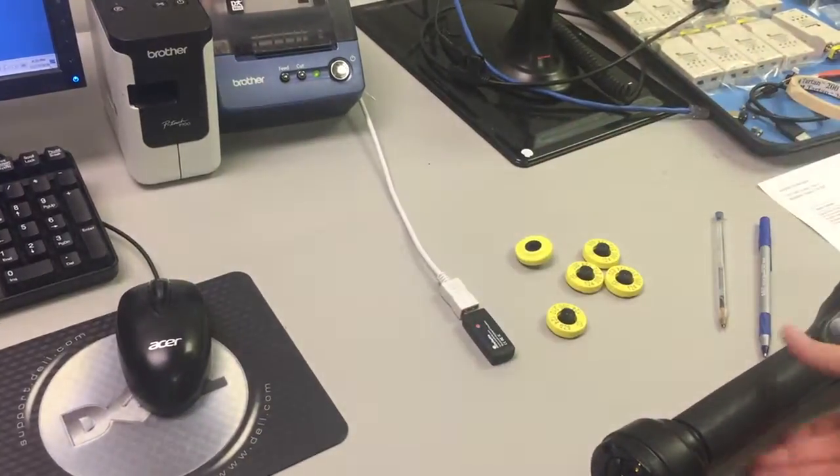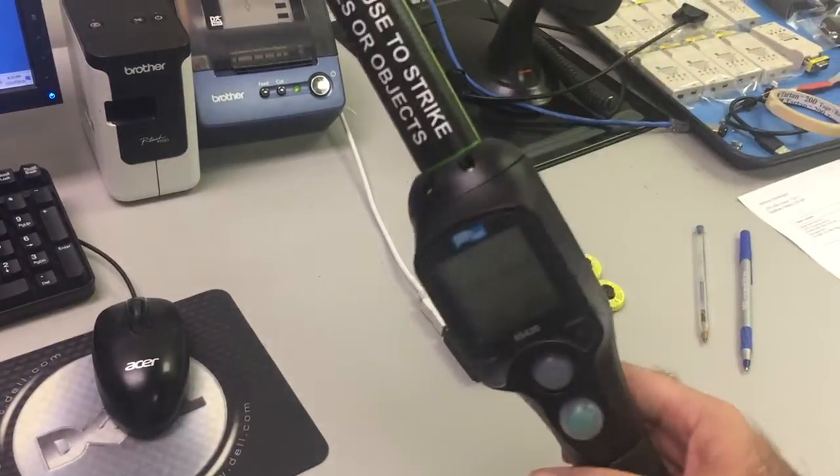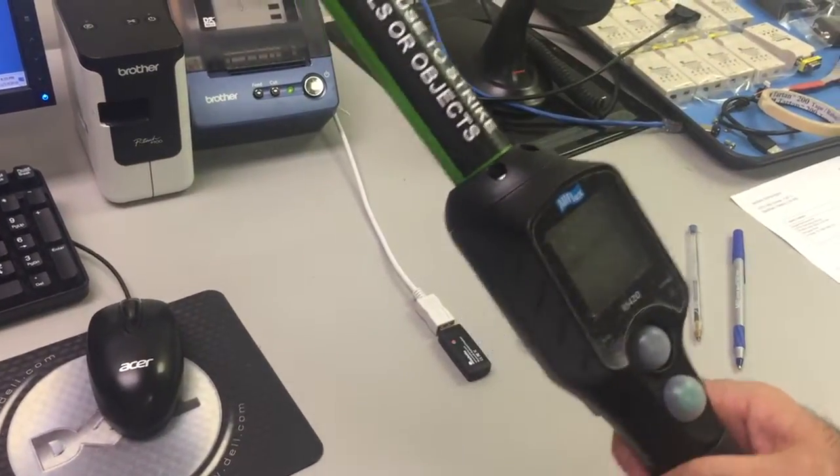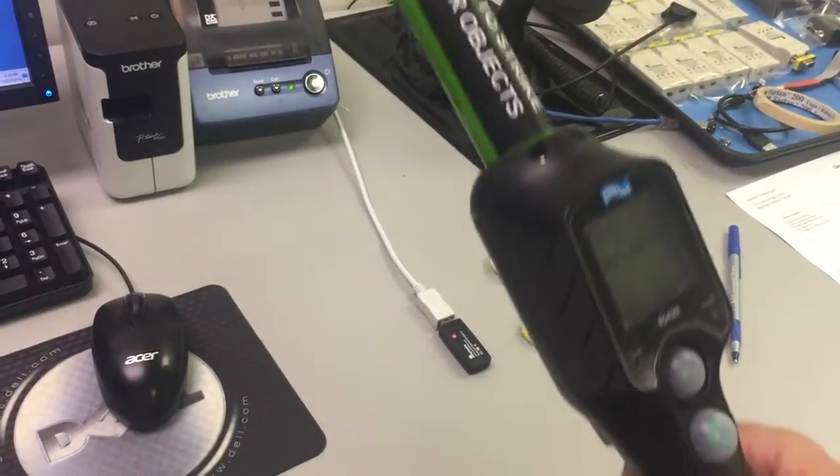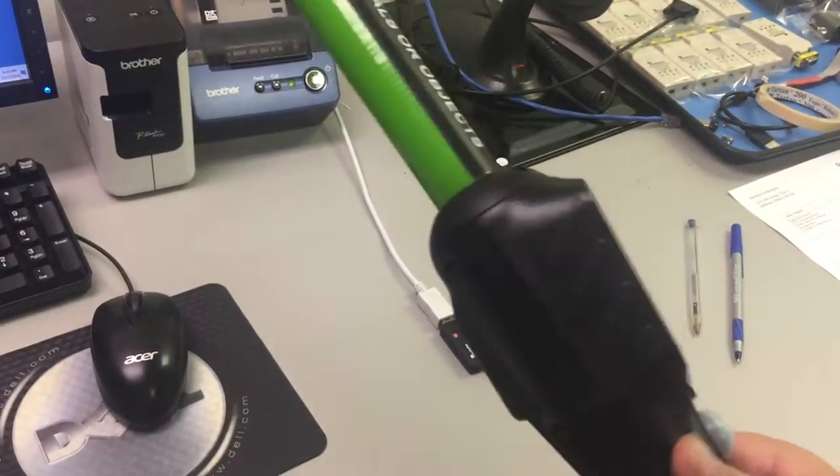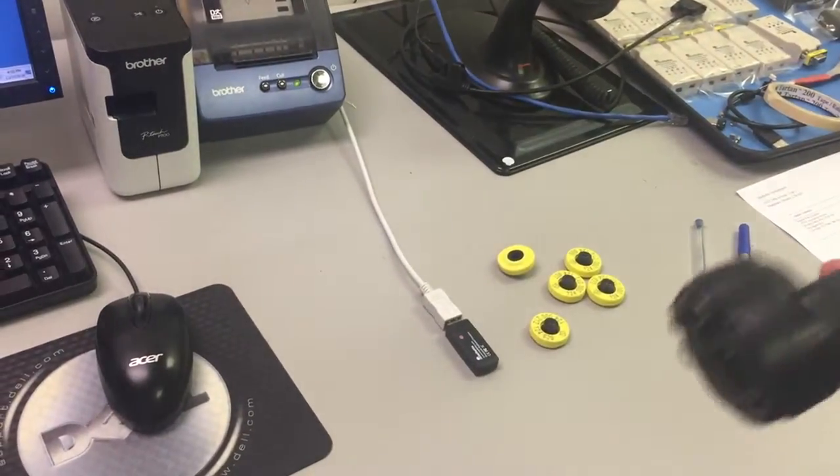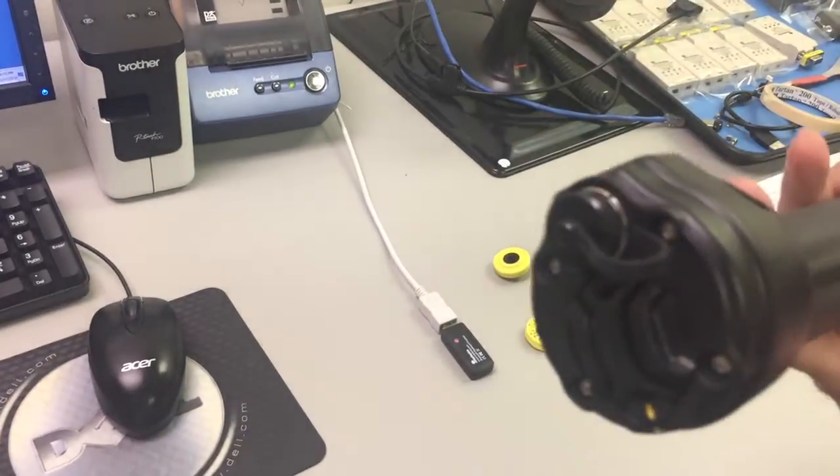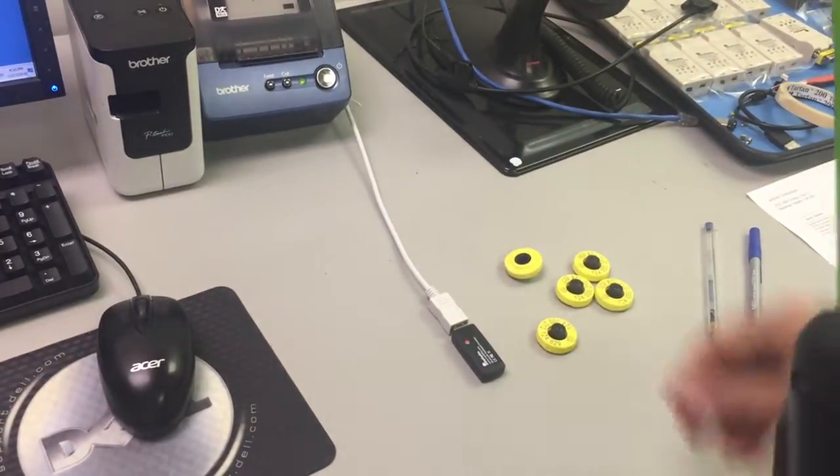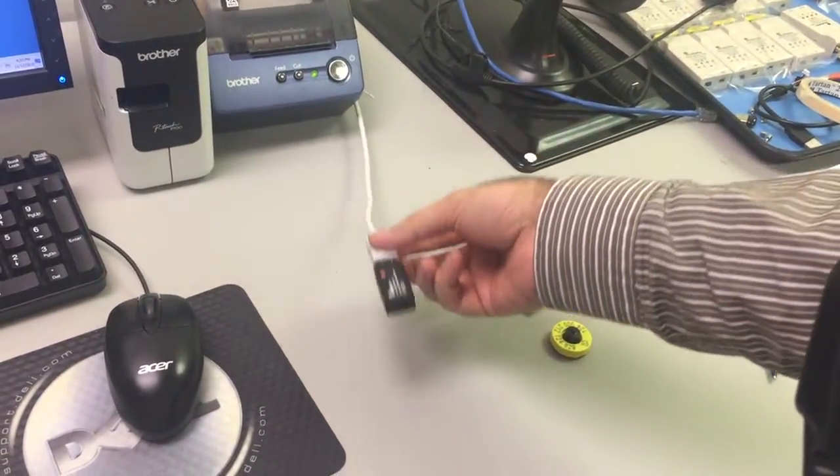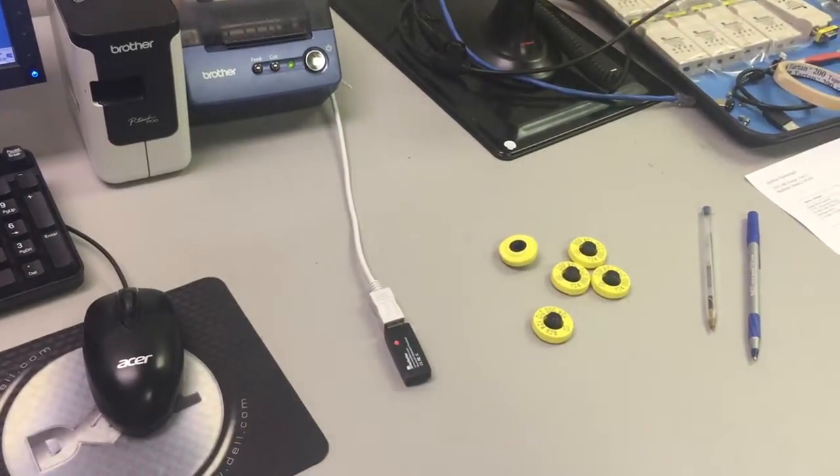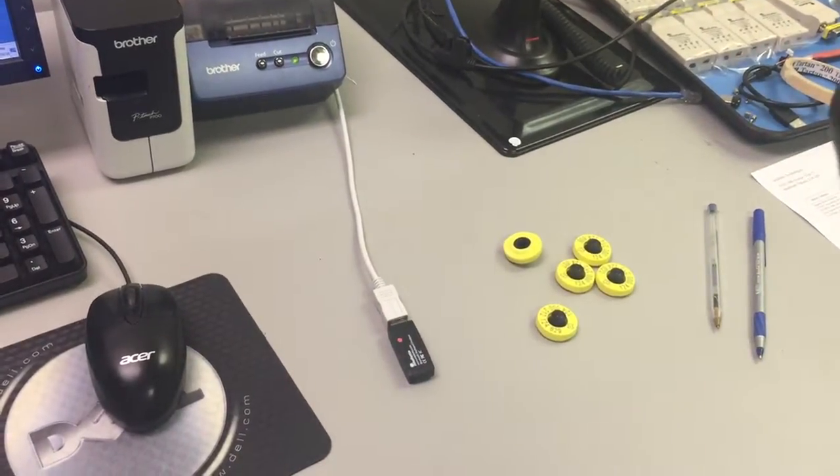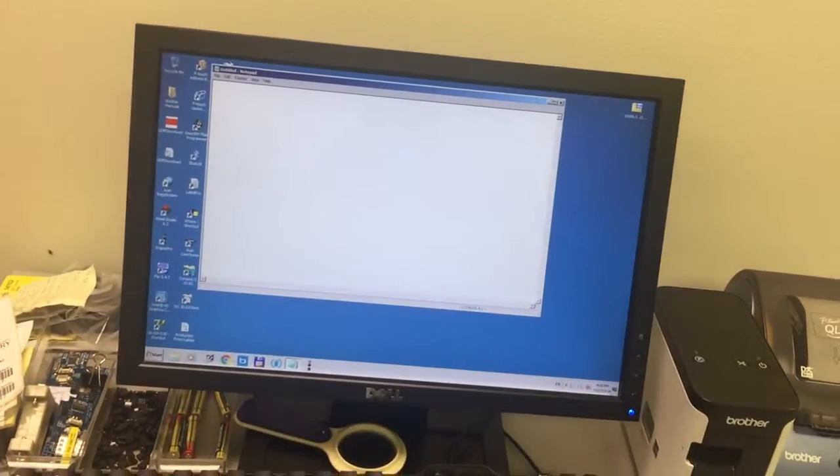We are now going to demonstrate how an Allflex RS420 Animal RFID identification wand can be used without a cord through Bluetooth connection, such that scanned information can be sent into a notepad application running on the screen.